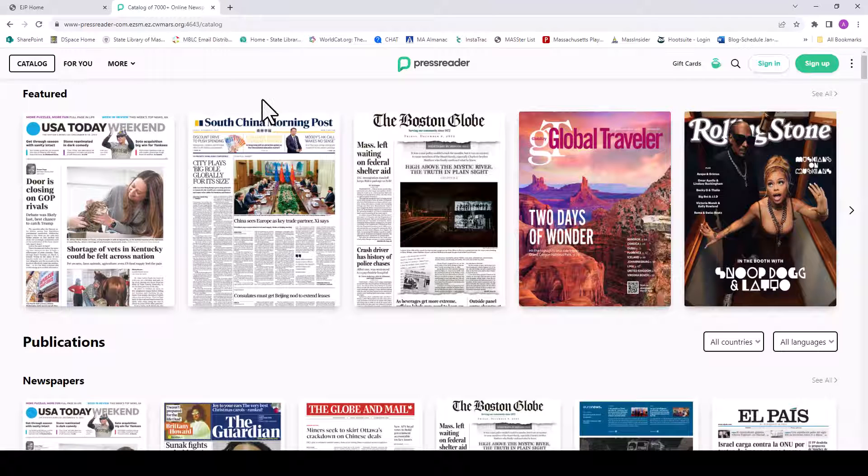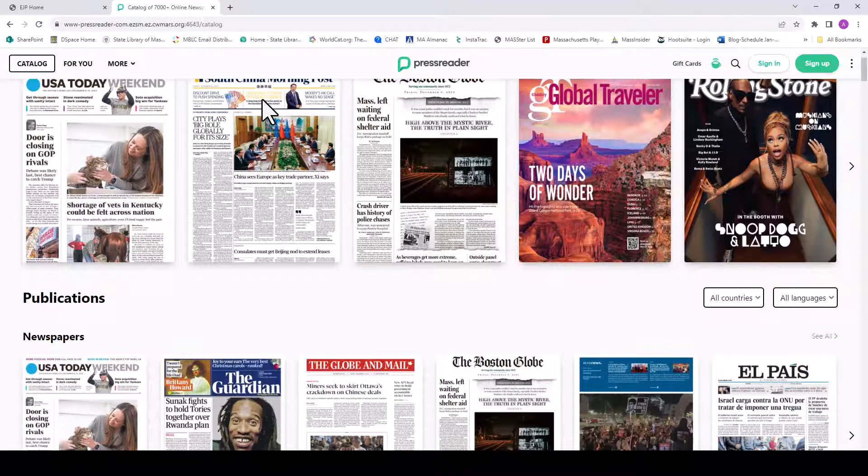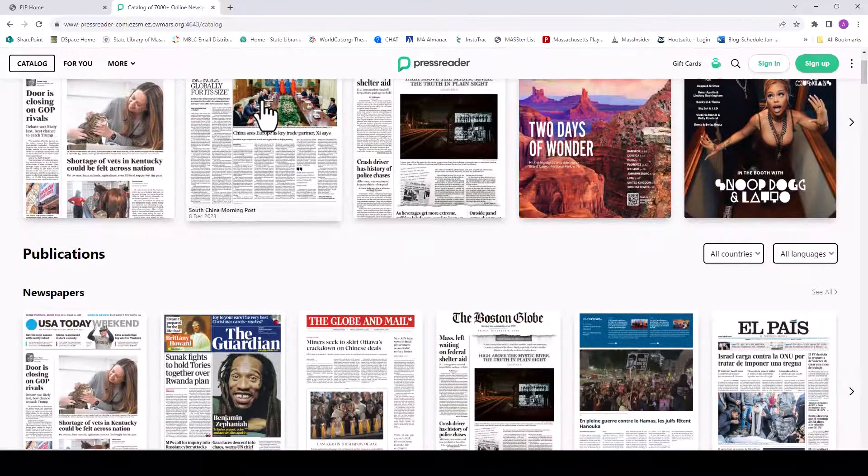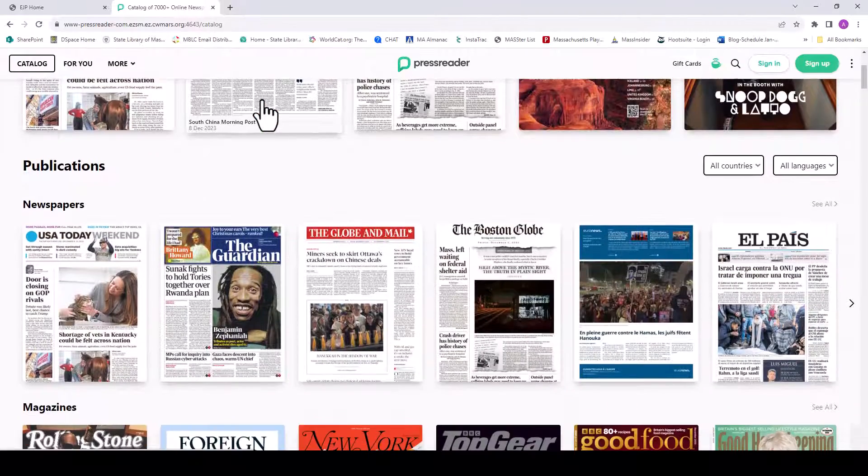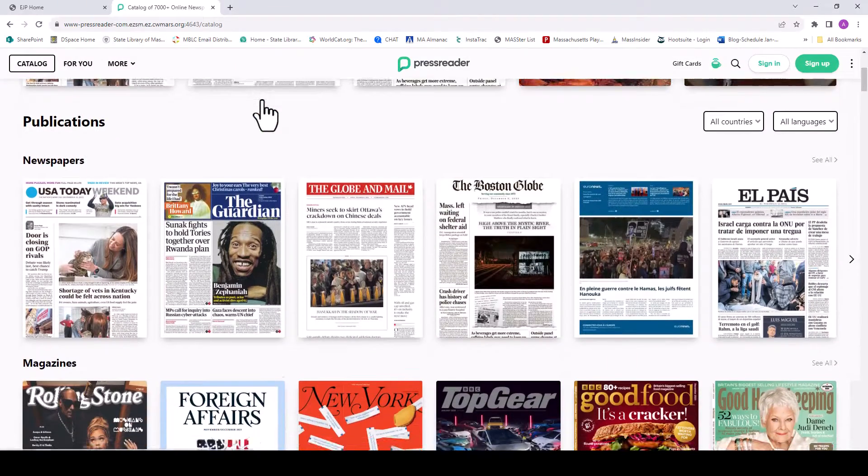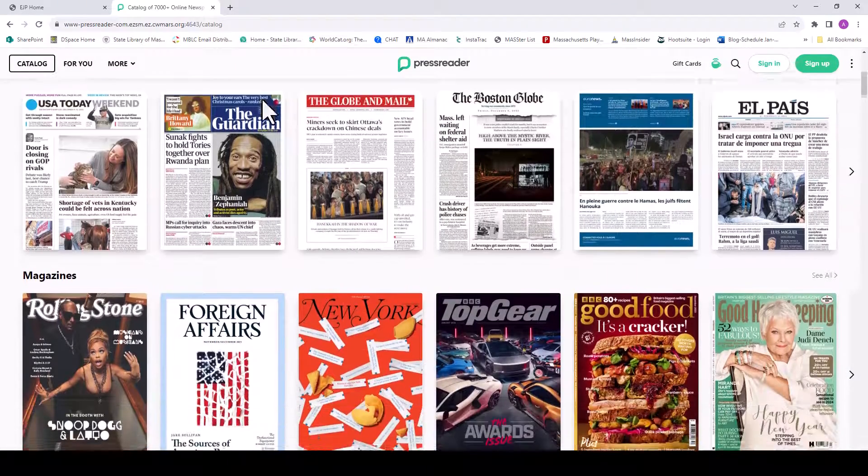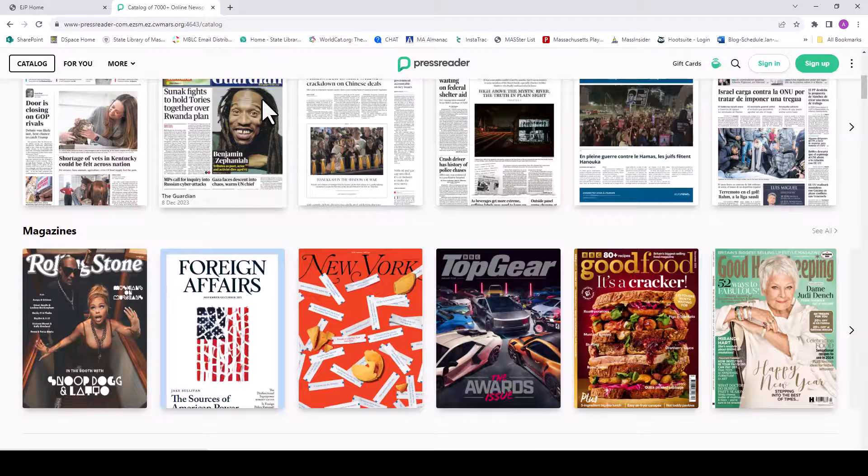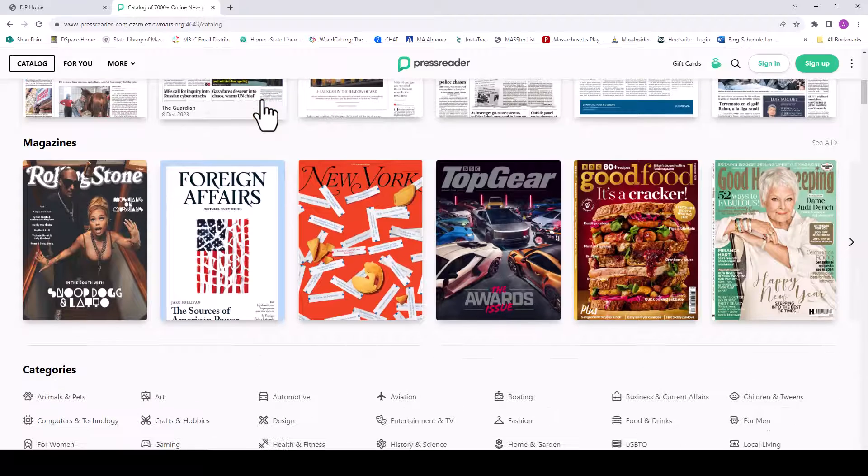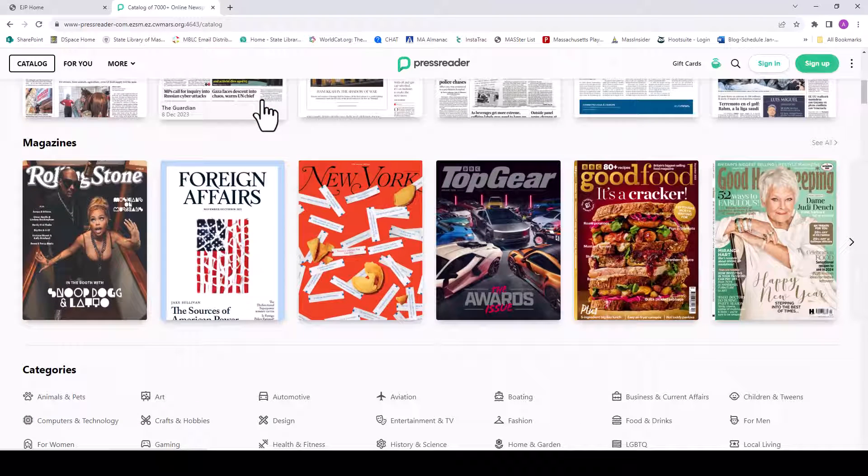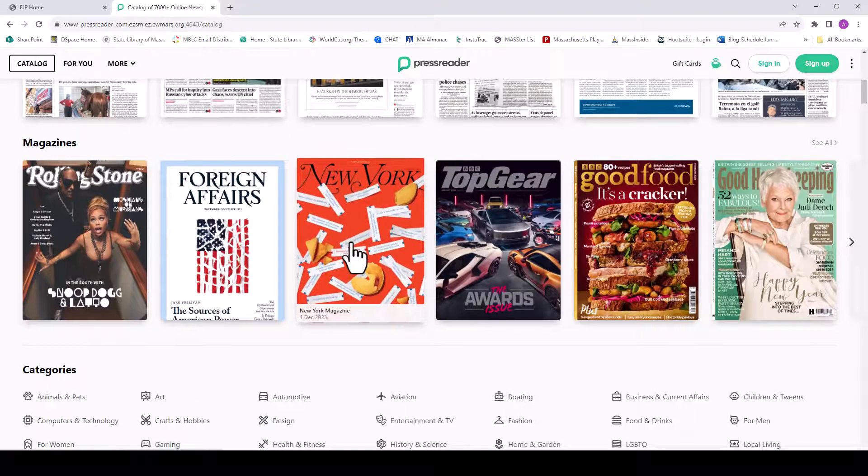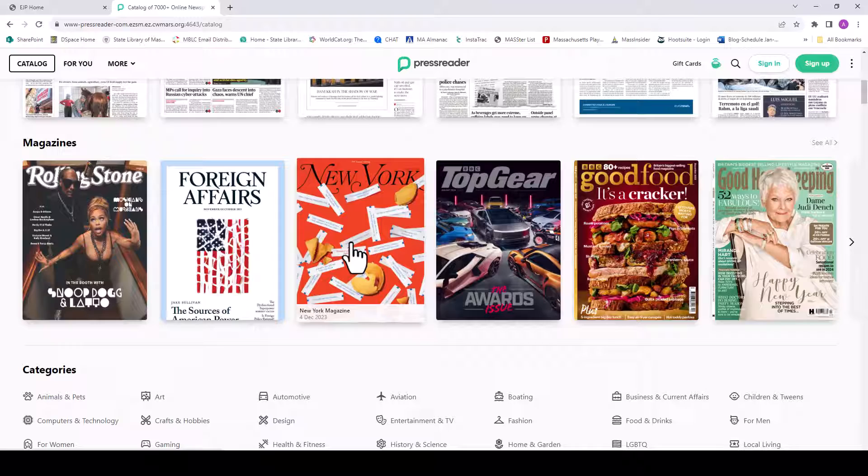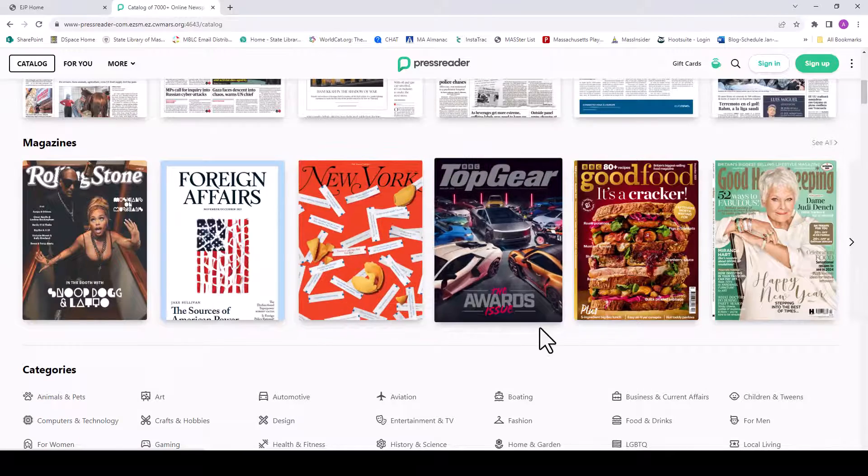We are now signed in and ready to browse. PressReader offers thousands of titles including Forbes, The Atlantic, and USA Today. You can browse popular titles right on the homepage. Just select the cover image to begin reading.